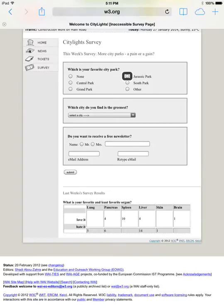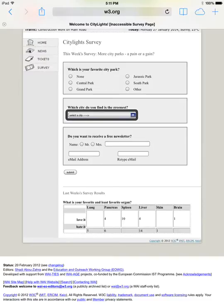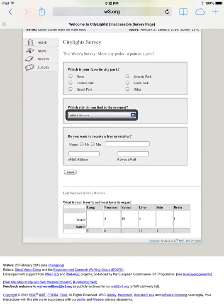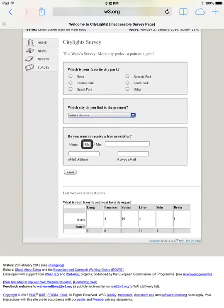It's going column by column—radio buttons, then the text labels—when it should announce each label as you focus on the radio button itself. 'Select a city, five hyphens greater than pop-up button.' With this select input, we should have heard the visible text label spoken, 'Which city do you find is the greenest?' That did not happen though.